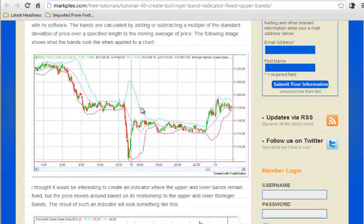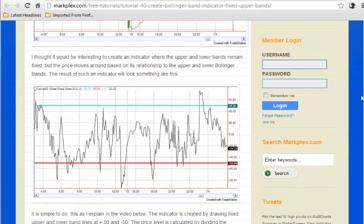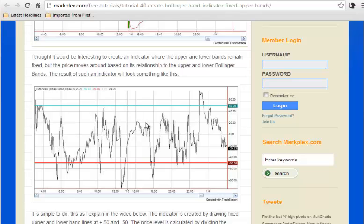In a normal situation you would have the Bollinger bands jiggling around the price action, sometimes the price touching or going through. In this particular case, the price is moving but the lines are fixed, done by calculating where the price is in relation to the two bands.